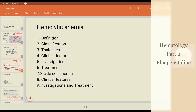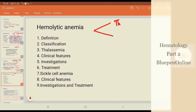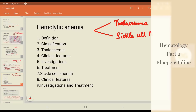With that, we complete two major topics: iron deficiency anemia and megaloblastic anemia. We move on to the next important topic, that is hemolytic anemia, which we shall cover in the following topics. We shall concentrate on two important anemias, that is thalassemia and sickle cell anemia. These are the two important topics we shall concentrate on today.